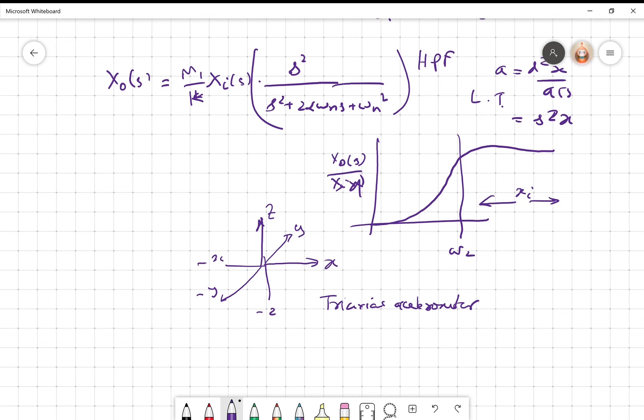In summary, an accelerometer is a primary sensor that converts input acceleration into the displacement of a mounted mass. The mass is mounted with a spring and dashpot, and by adjusting the m, d, and k constants, you can achieve whatever frequency response is desired for the accelerometer.